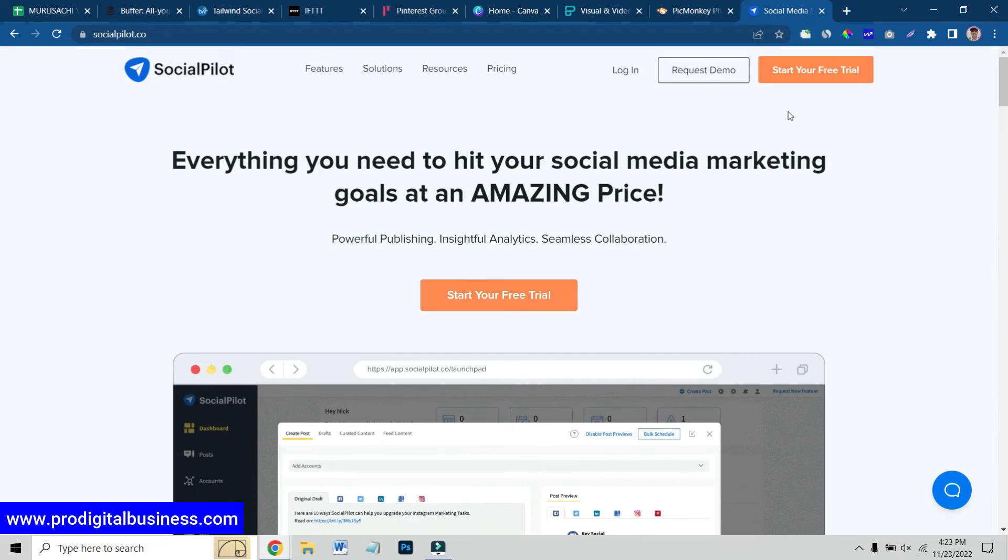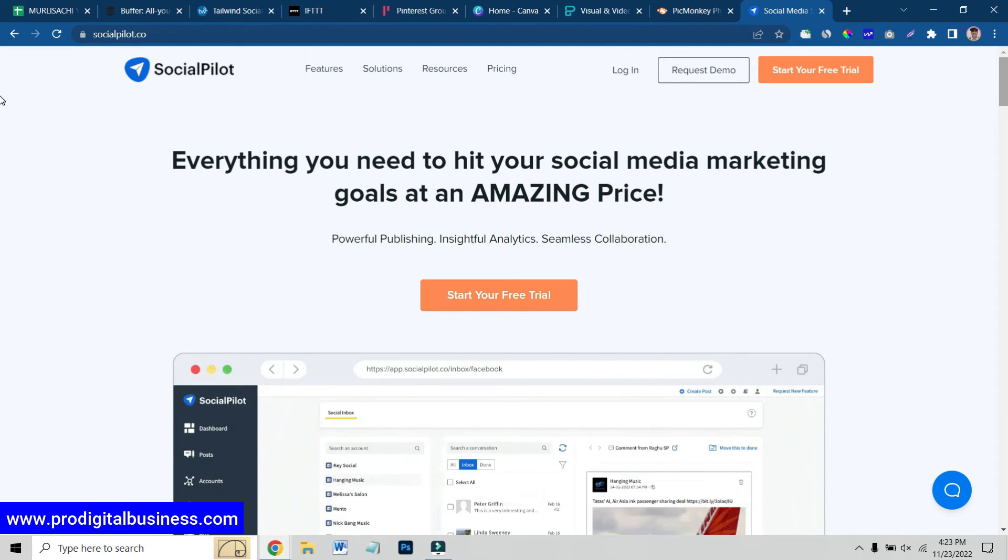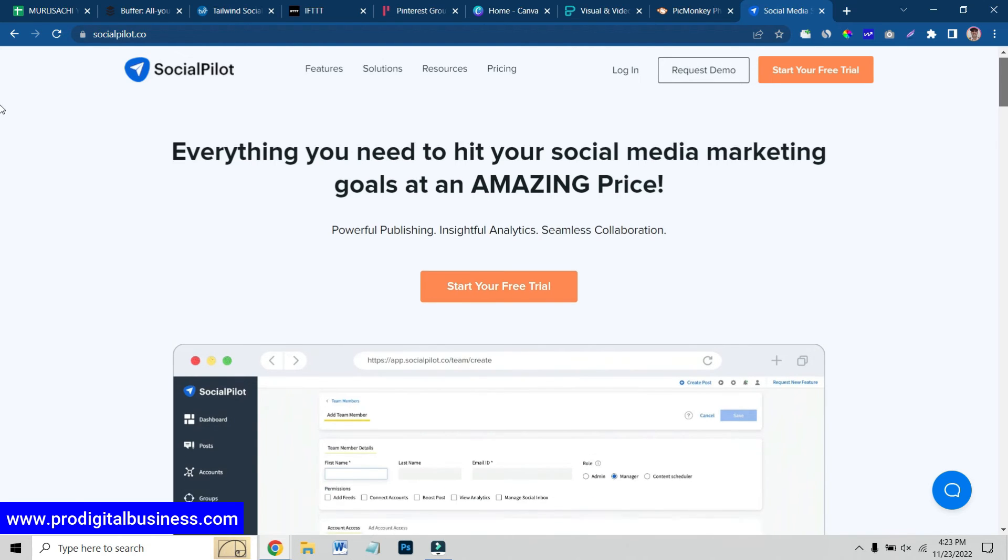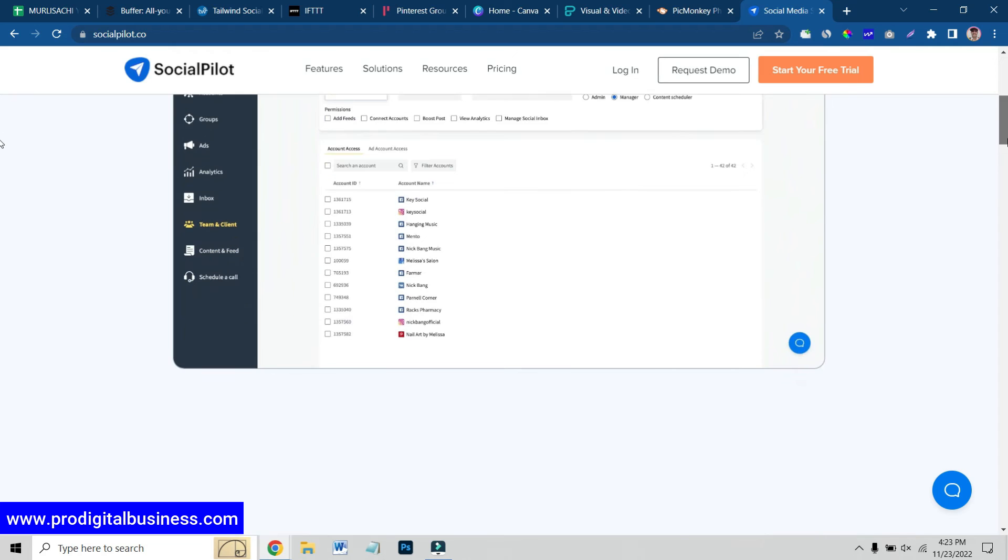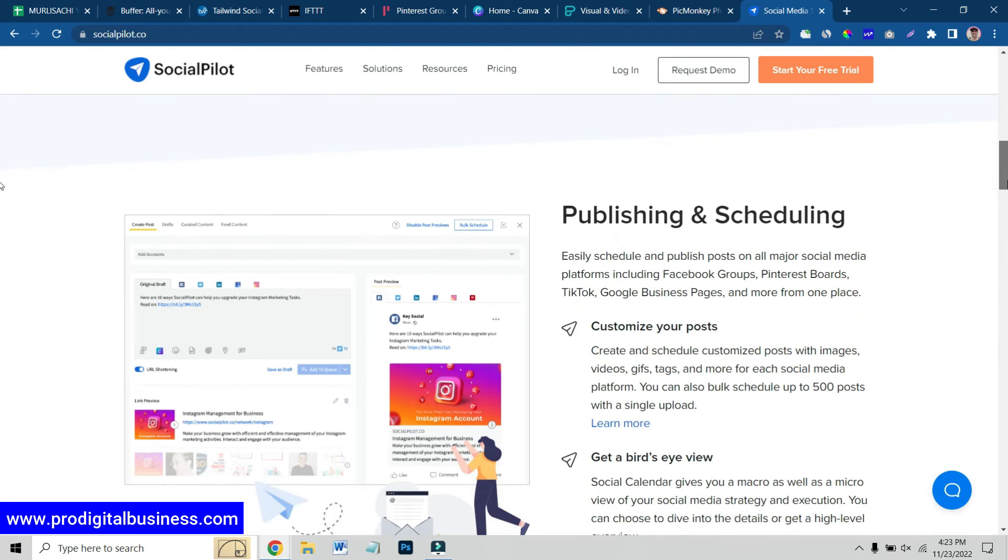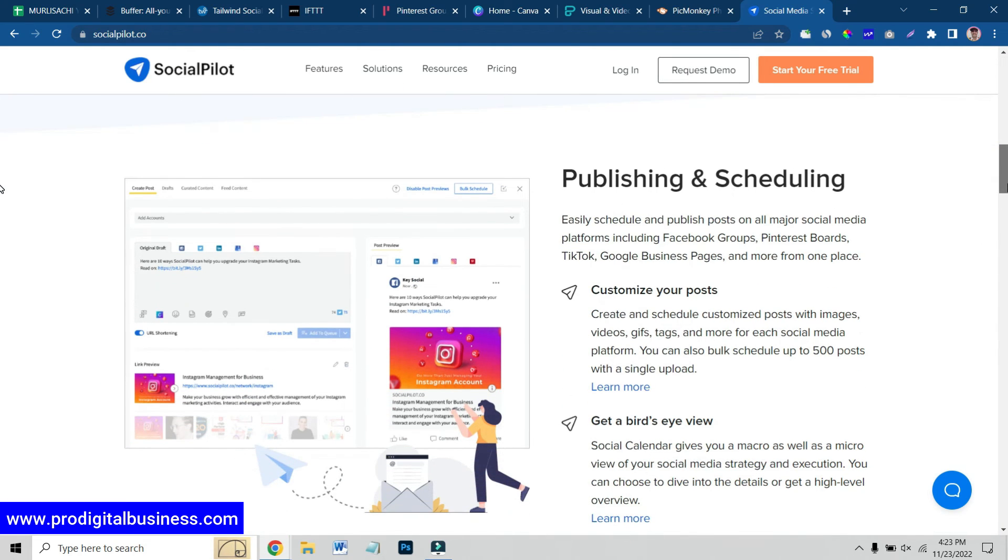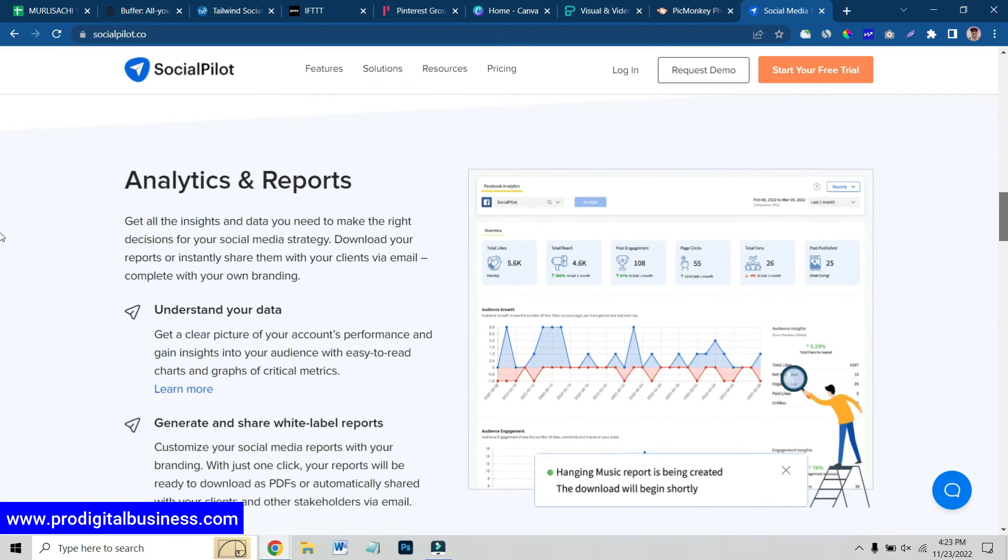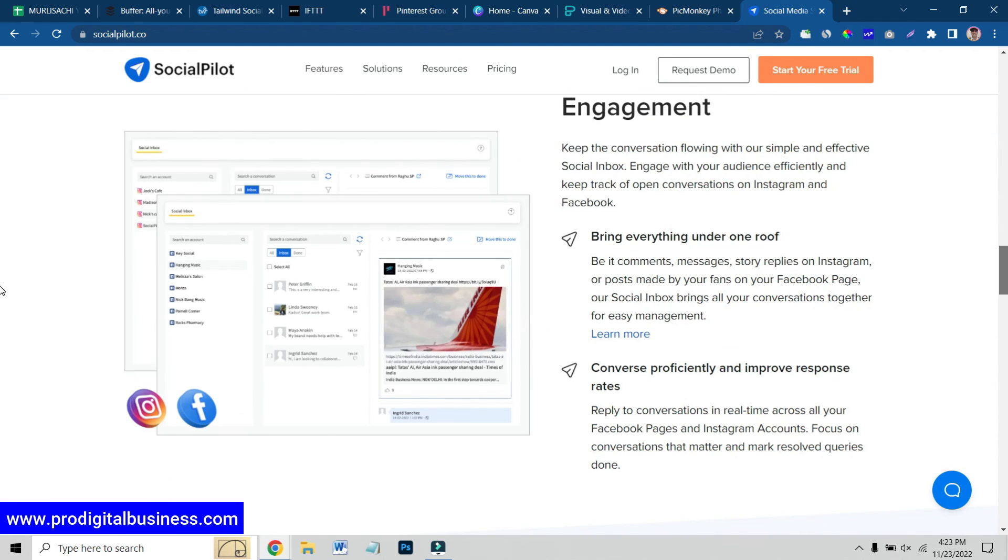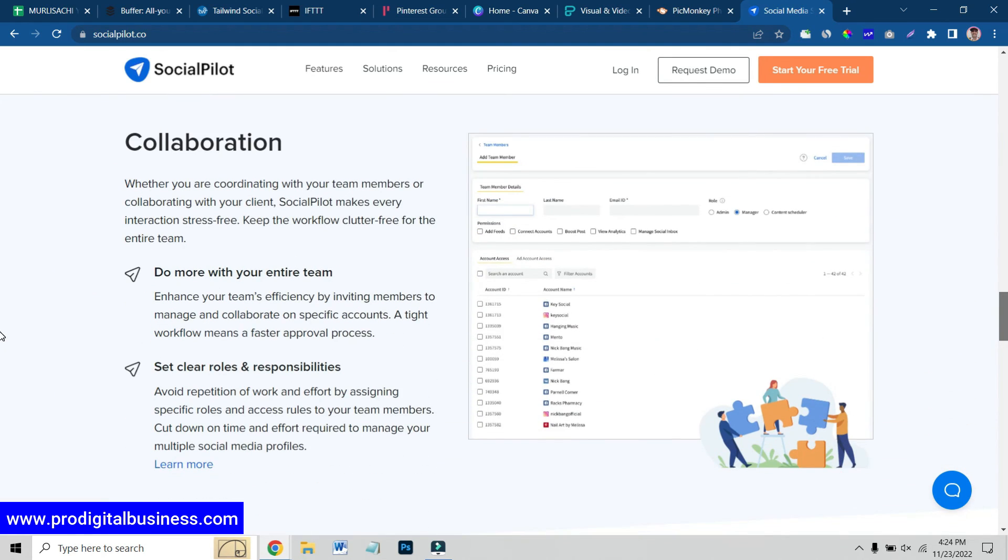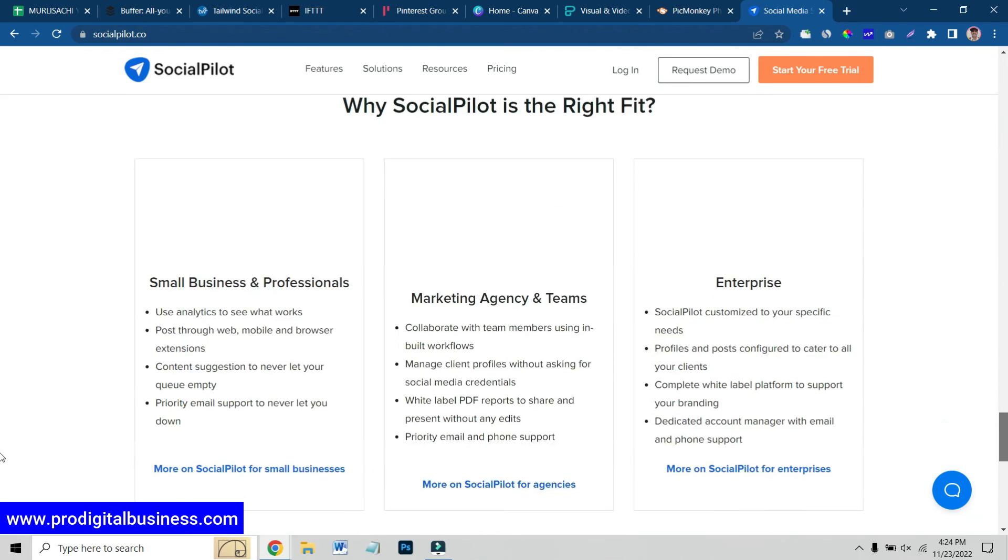The next website which I am going to share with you is SocialPilot.co. This is also an amazing marketing website where you can publish with powerful publishing tools, you can analyze, you can collaborate and you can get more insights, everything in one dashboard. You can publish, you can schedule and you can get analytics and reports from here. That means in one dashboard, you can manage multiple accounts.